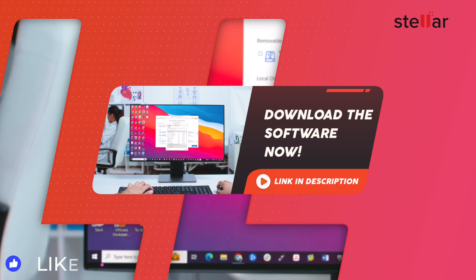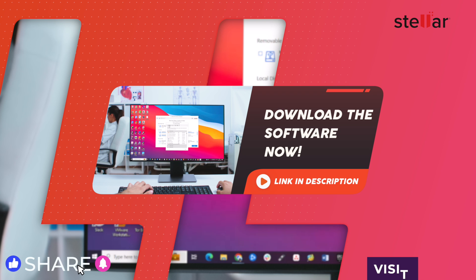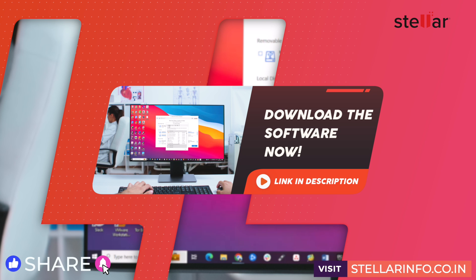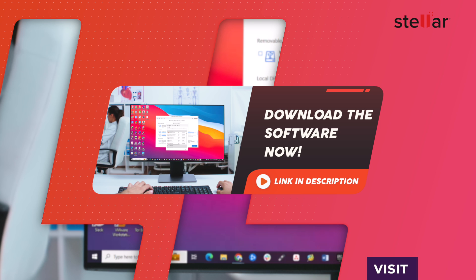If you found this video helpful, please like, share, and subscribe for more tech tips and tutorials. To learn more about Stellar Data Recovery Software, visit StellarInfo.co.in. Thanks for watching. Have a great time.